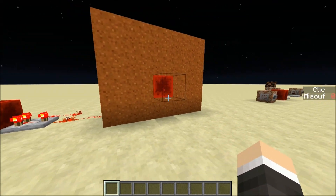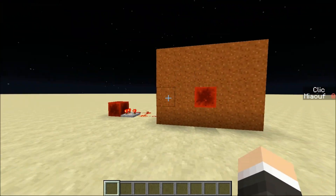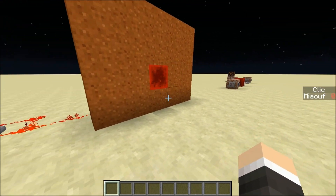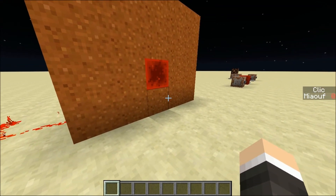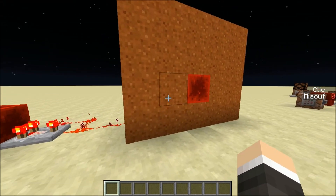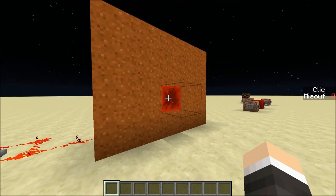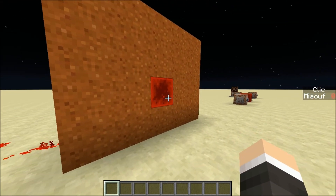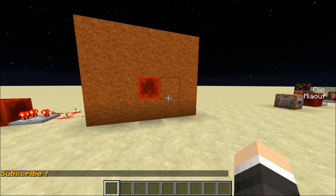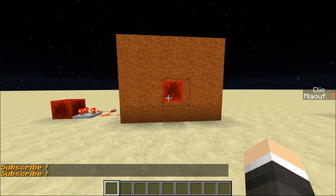With this first device you can use it if you want to test if the player right-clicks in a very specific place. For example, here I want to test if the player is right-clicking the redstone block. I right-click and you can see in my chat it says 'subscribe'.